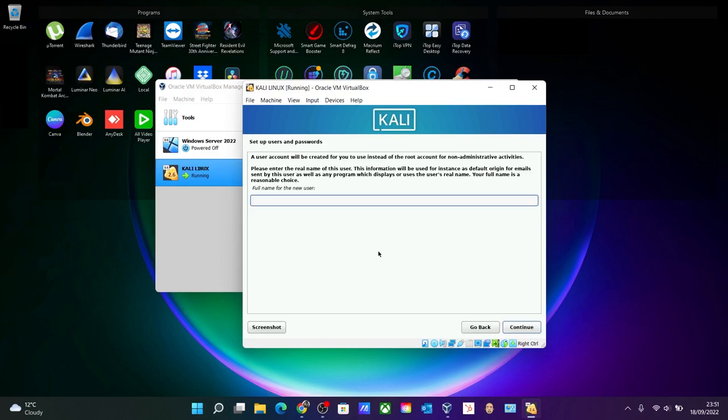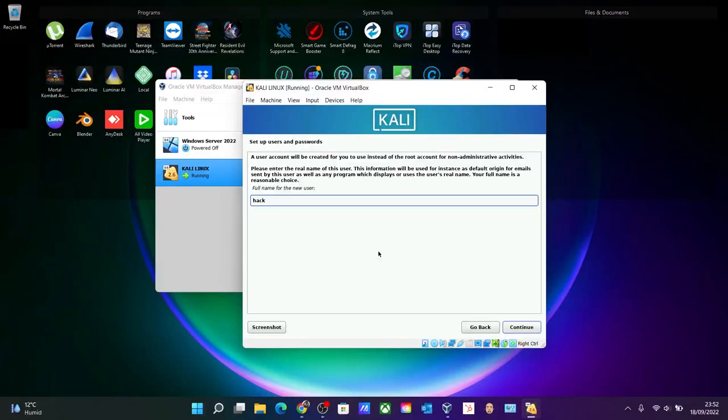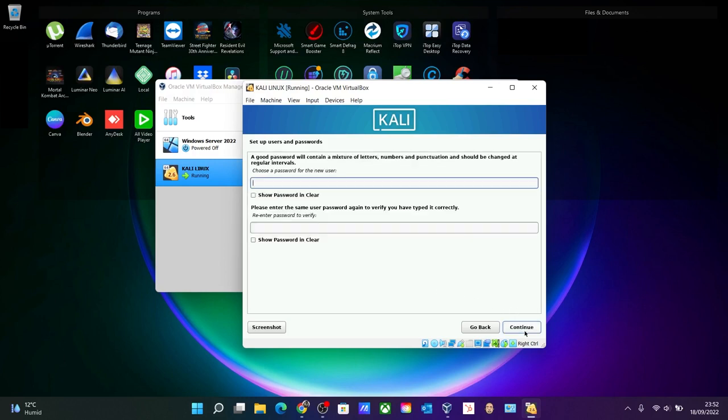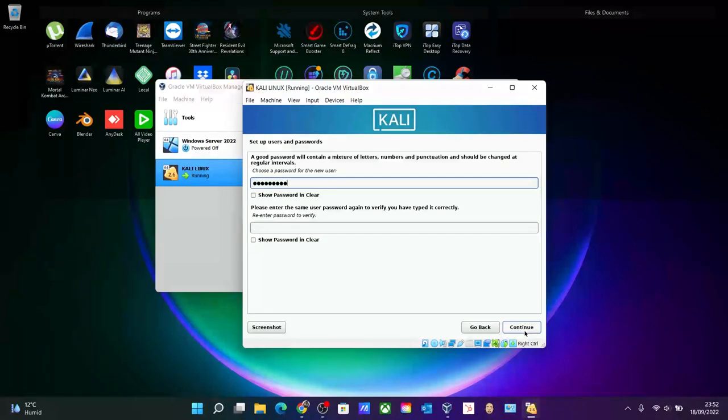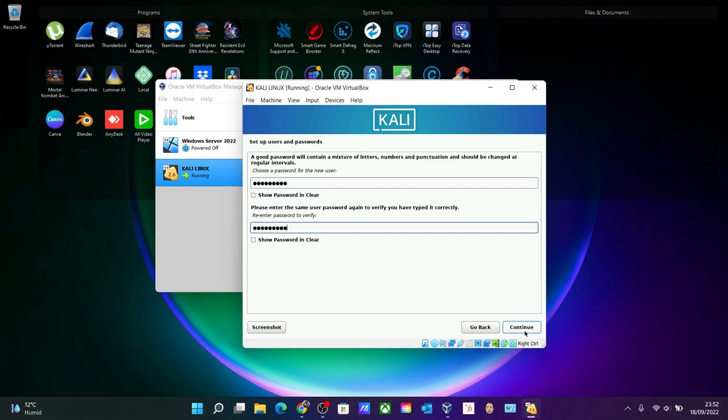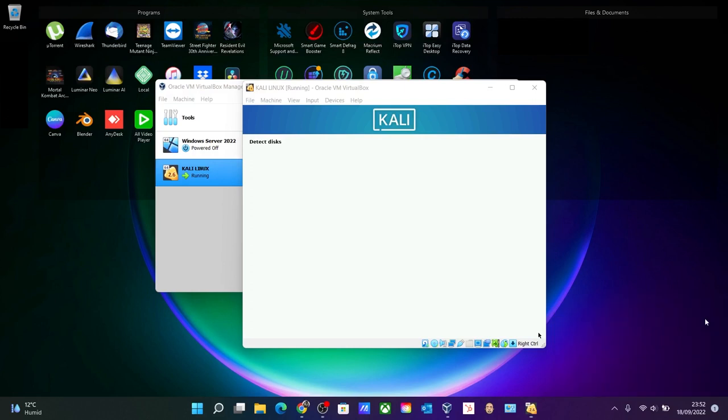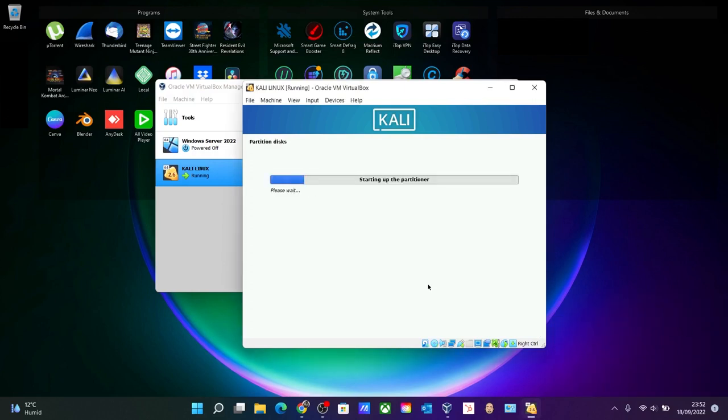For username, you can put anything you like, like 'hacken'. And username will go for 'win' again. Continue. Password - anything which is strong. Continue. Just give it some time.